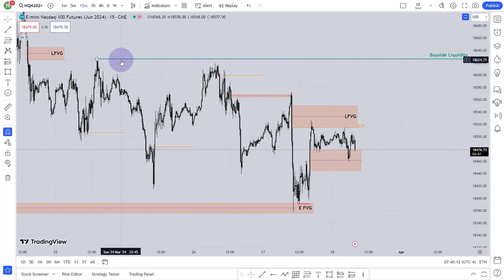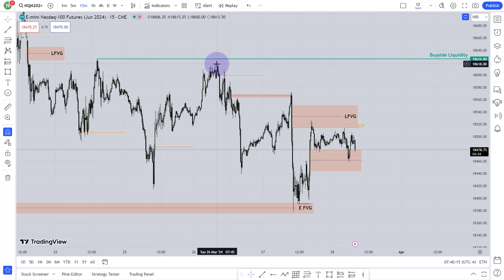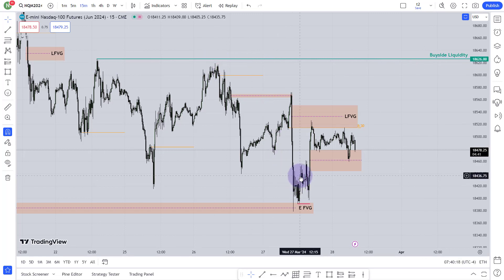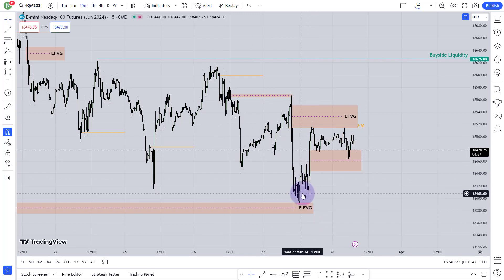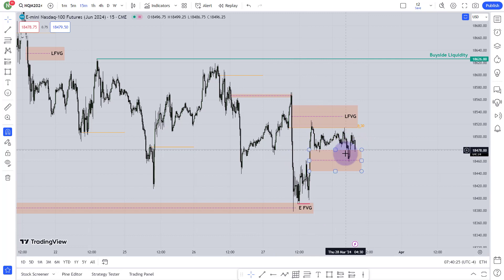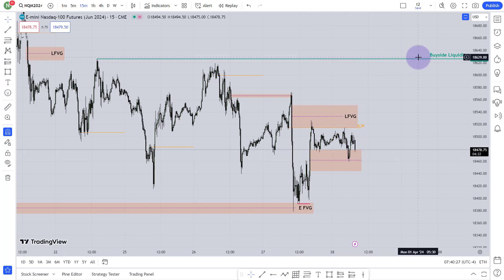Remember yesterday I told you that is my bias — I was bullish yesterday, even when everyone was telling me that the market was going to fall. I said no, I am bullish. Today I am also bullish until this buy-side liquidity is not taken.